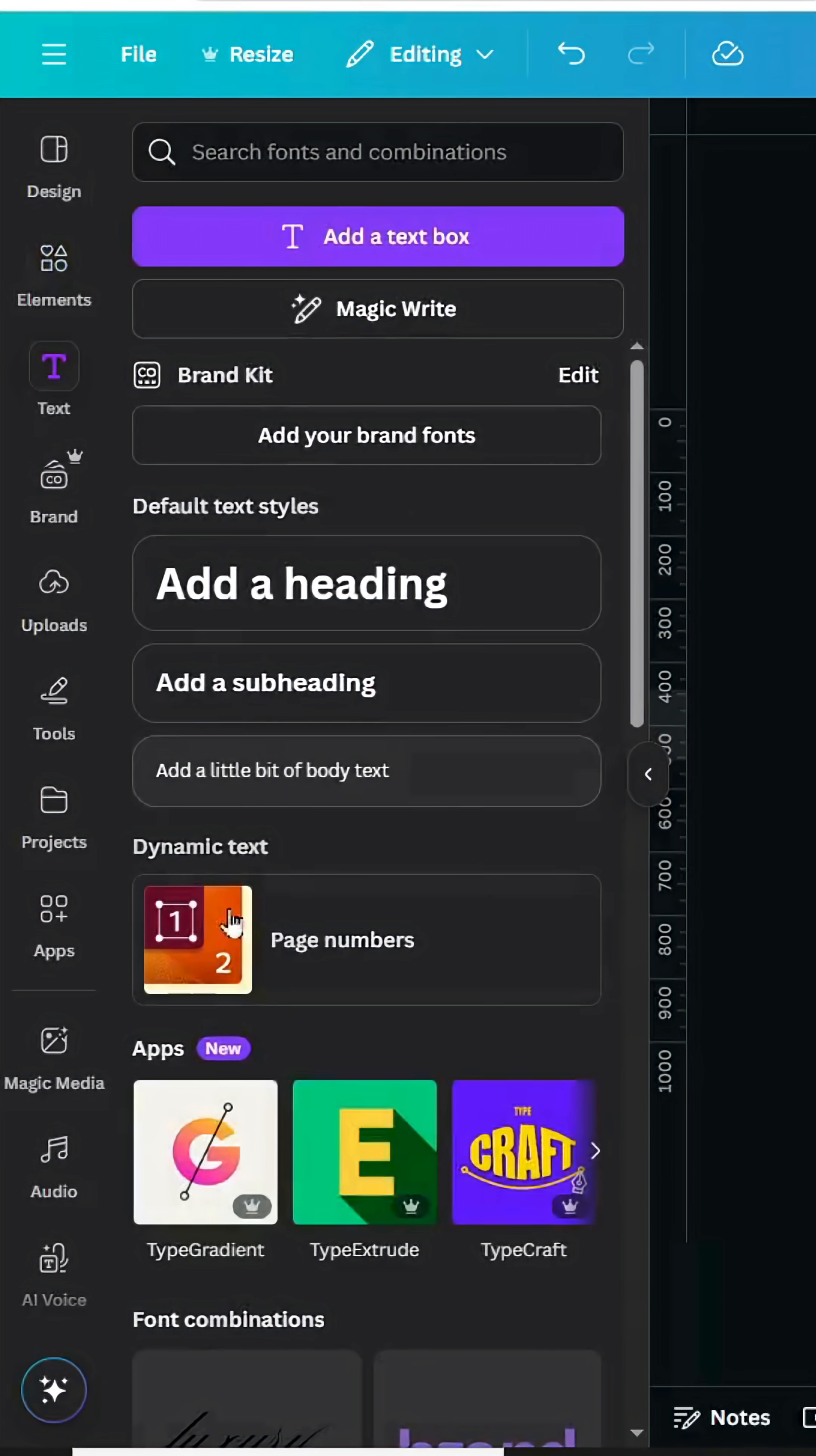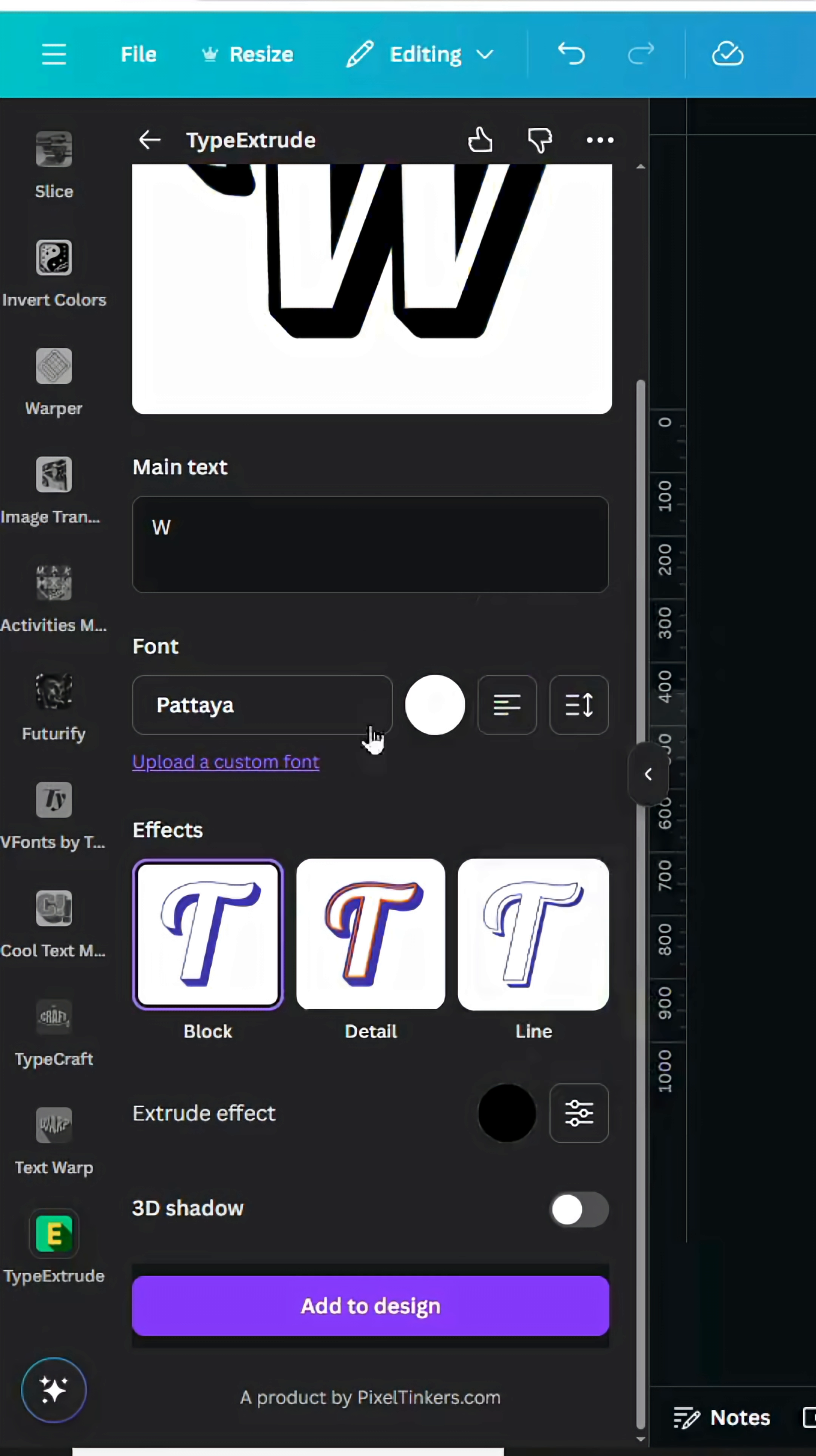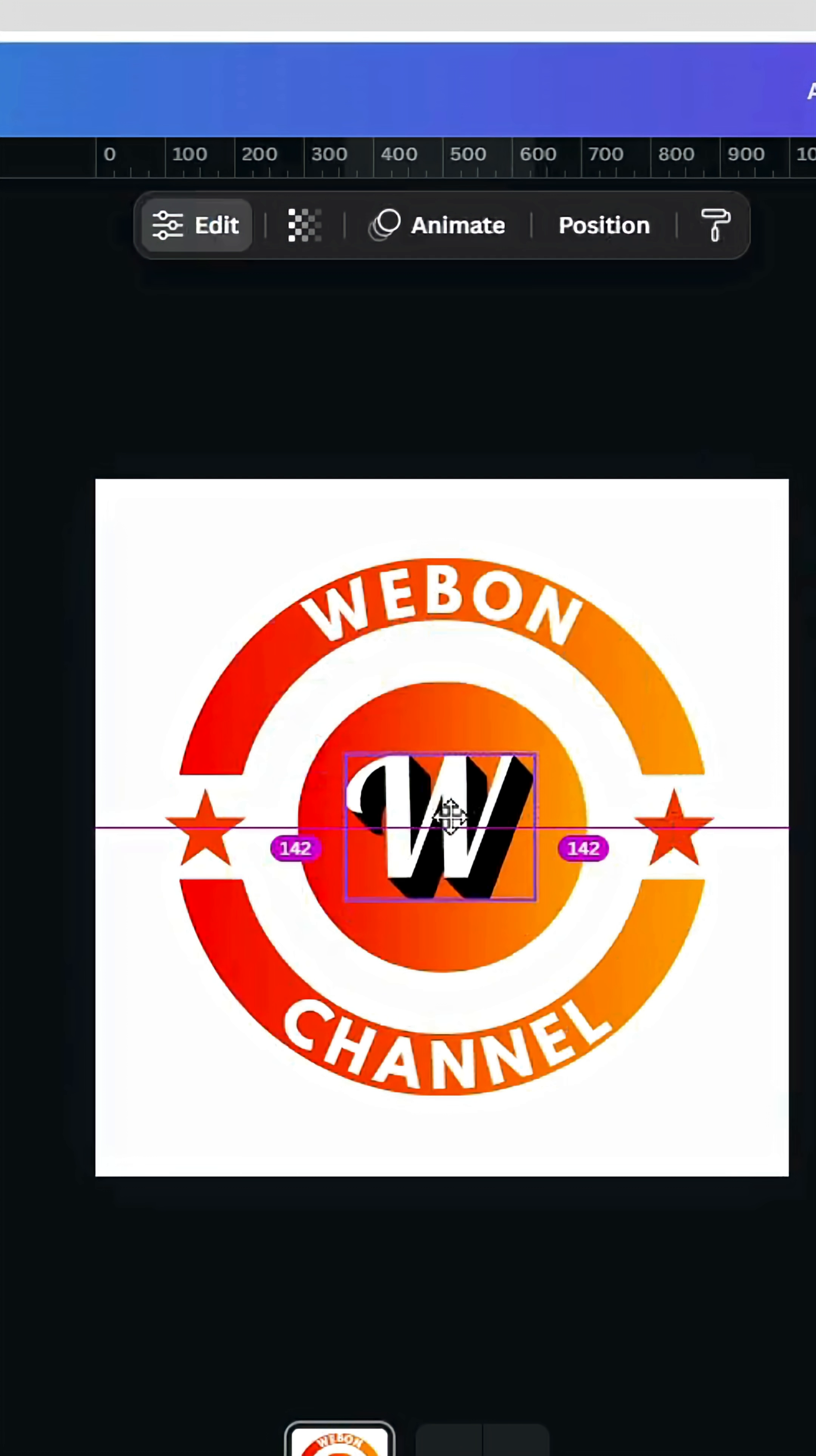Go to text again, go to type extrude, let's type one letter, let's change this color to black. Go to extrude effects, decrease the outline thickness, and increase the extrude length a little bit. Click add to design, and let's adjust the size, and place it in the middle.